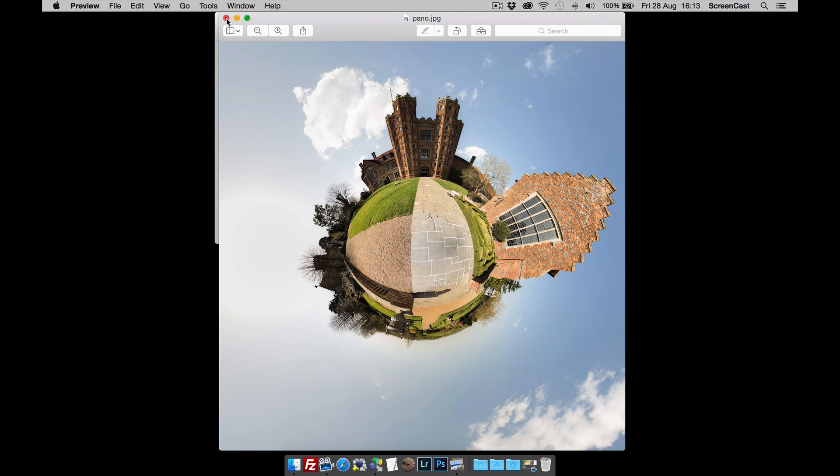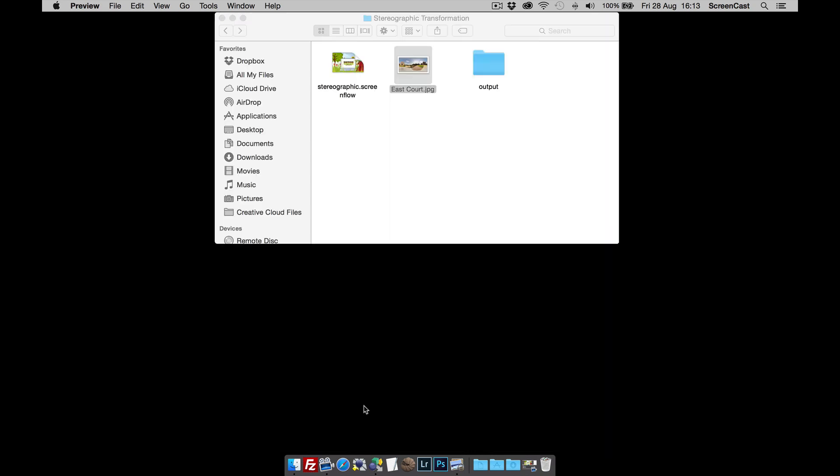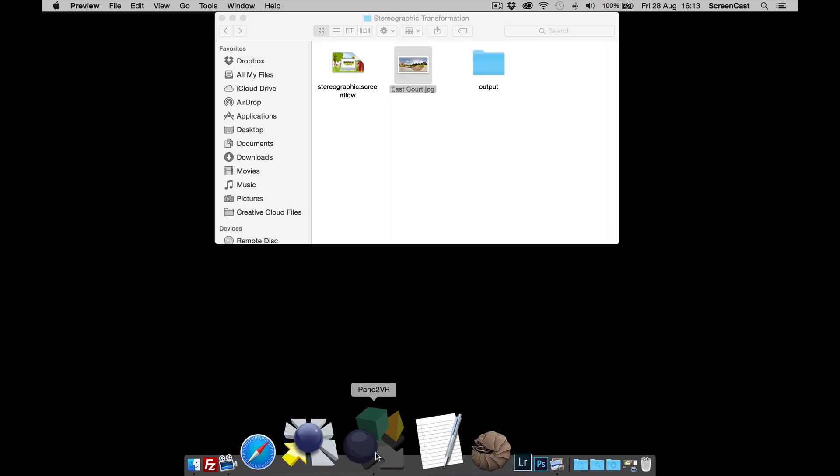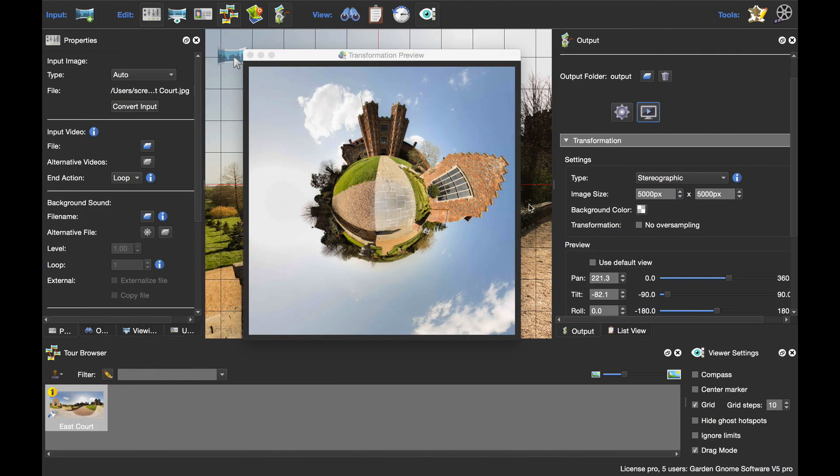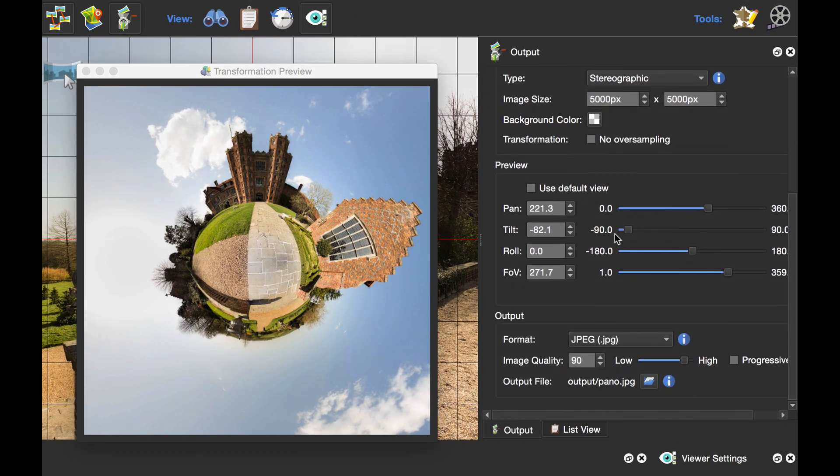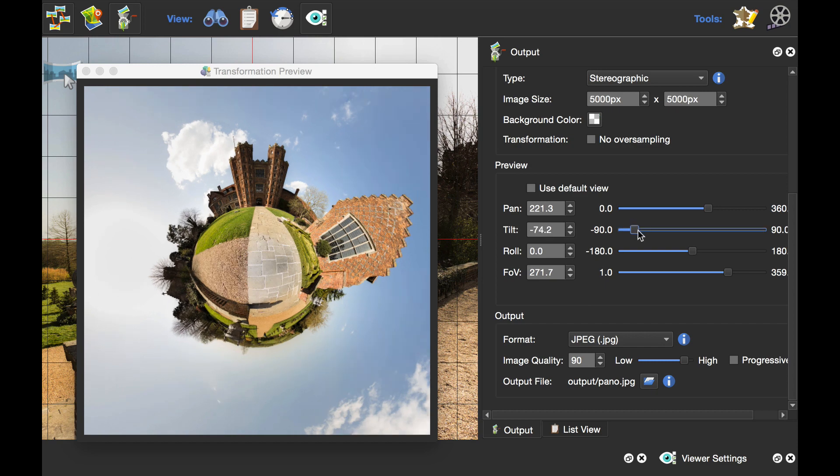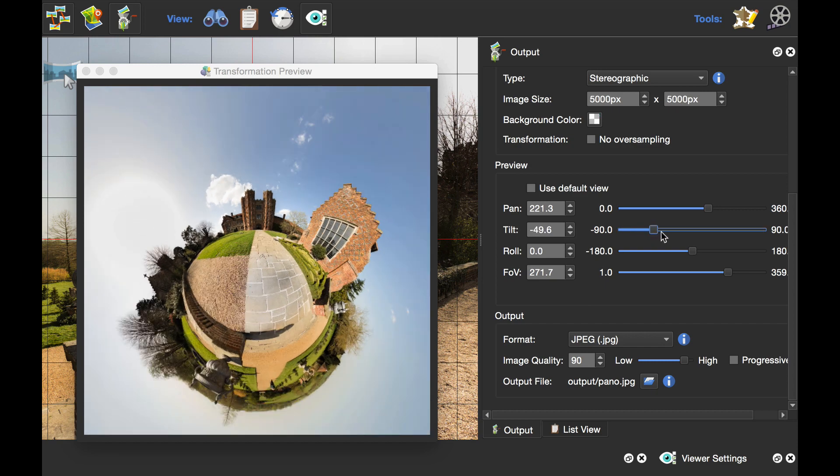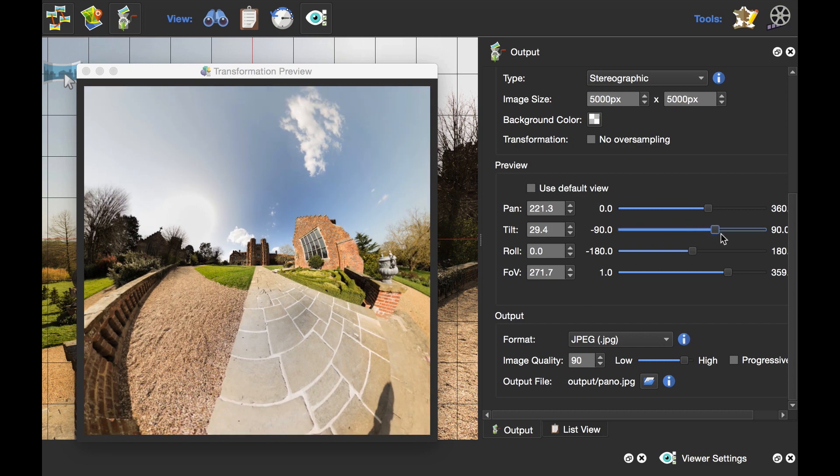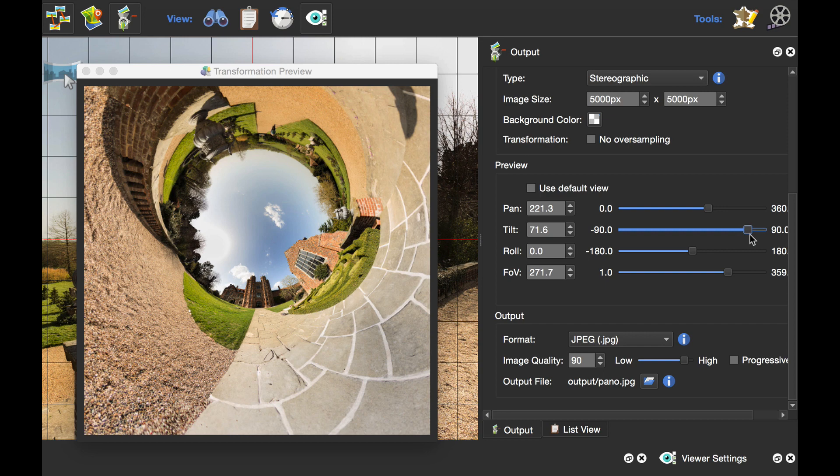Now we've got these sliders, so what else can we do with them? Some people like the tunnel effect. If we go to the tilt slider, I can move that over and you can see we can distort the image and make the tunnel.